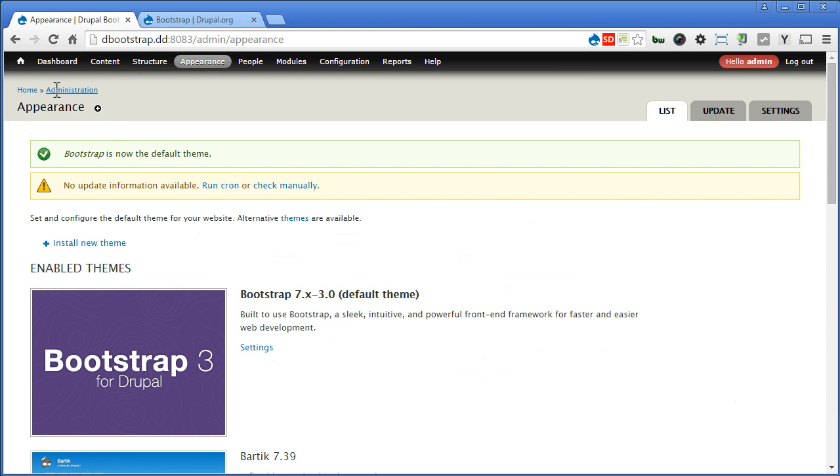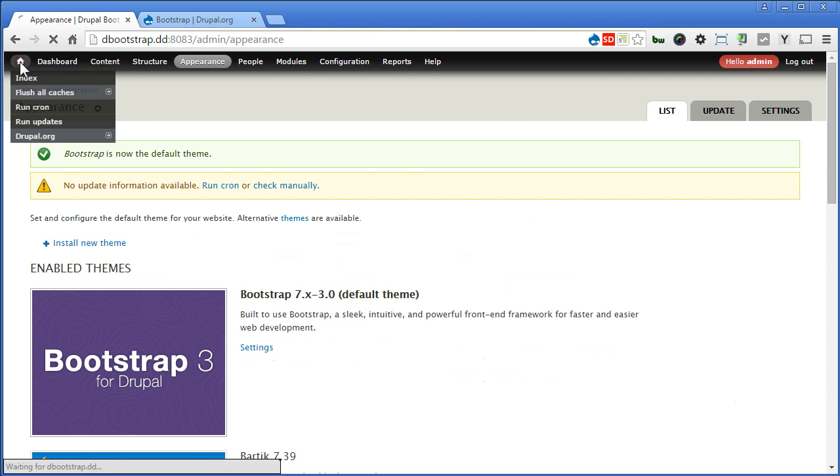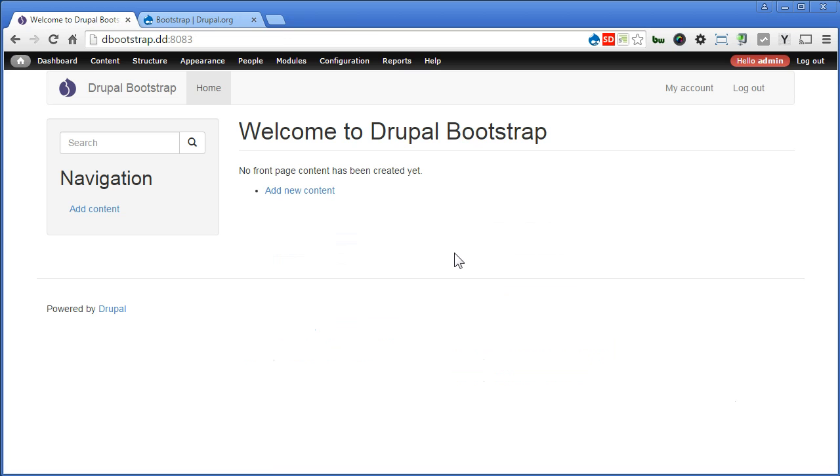Let's go to the front page and take a look. Now your site is using the Bootstrap theme.